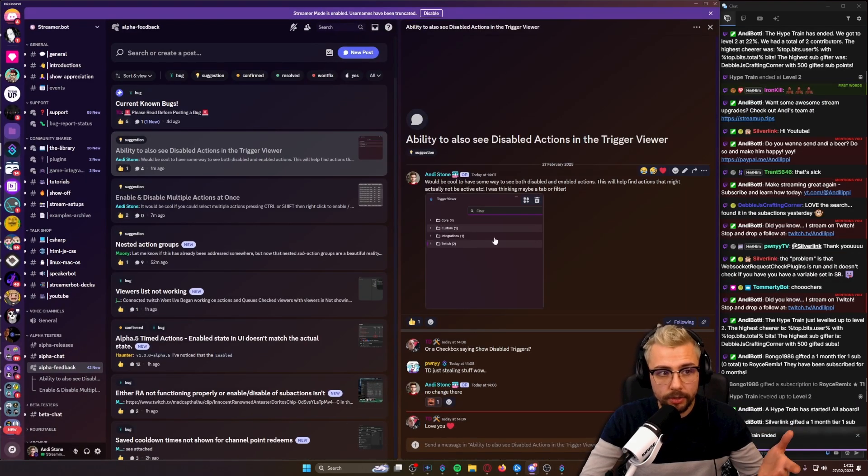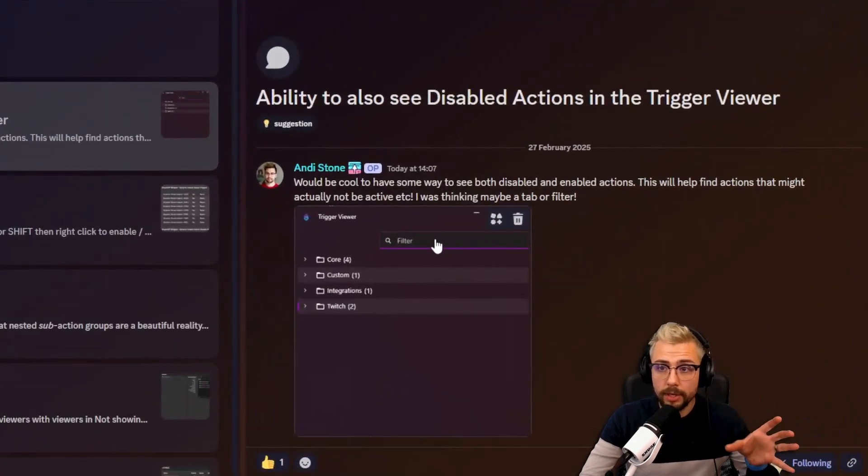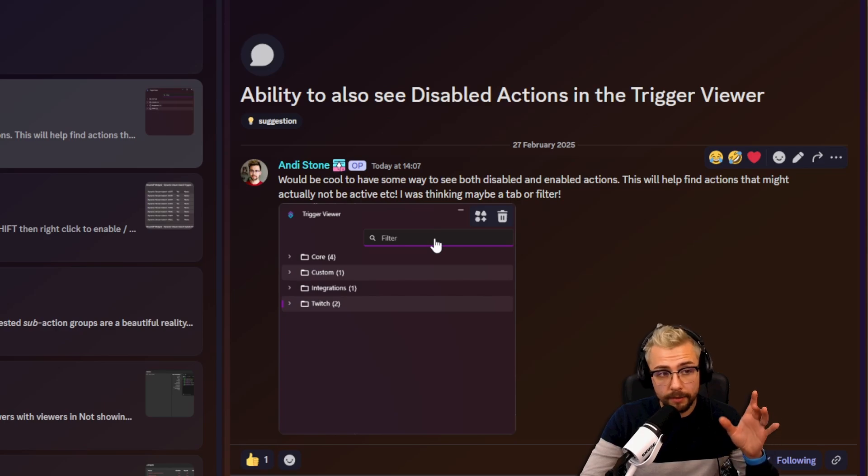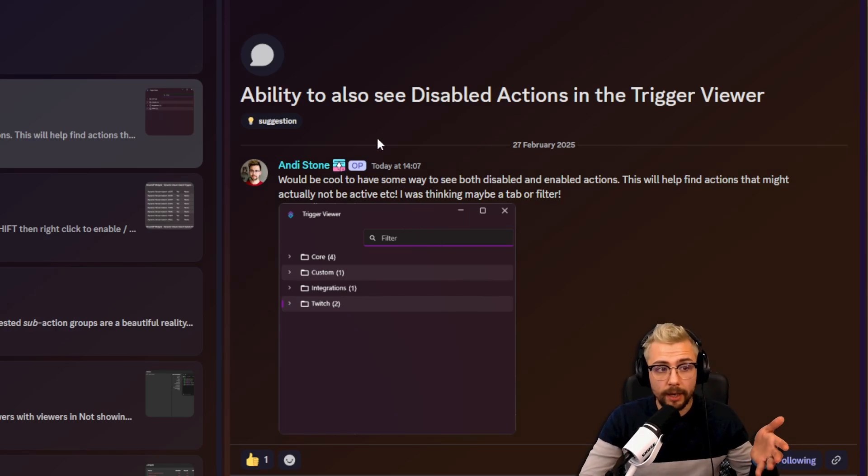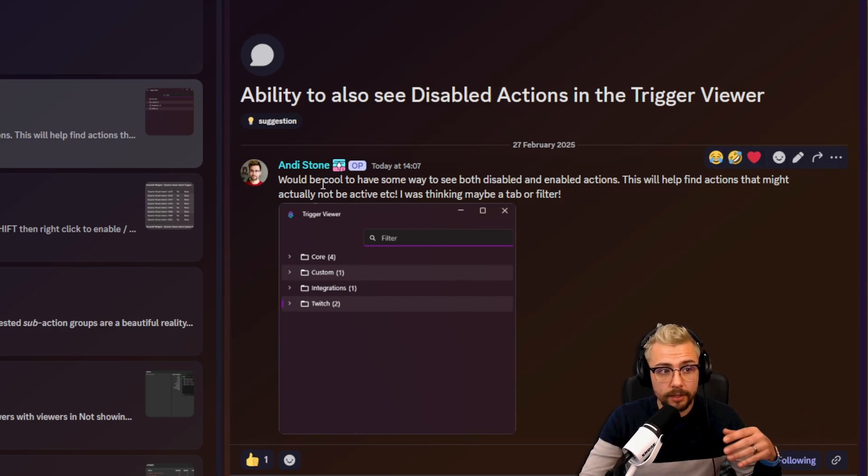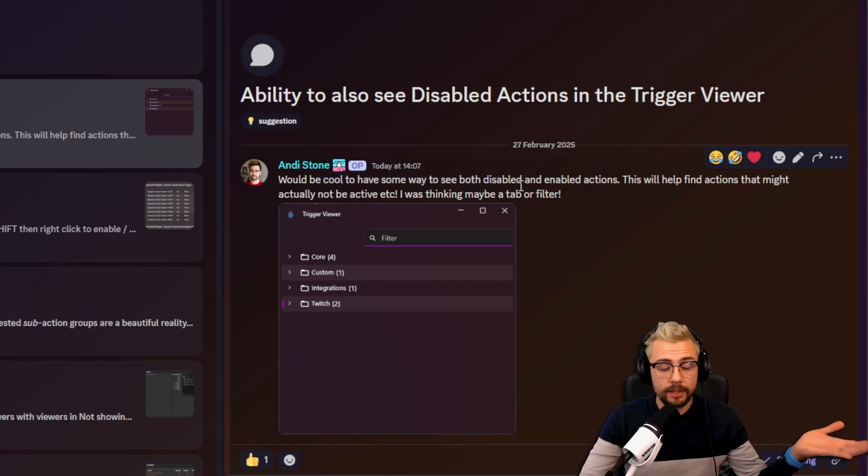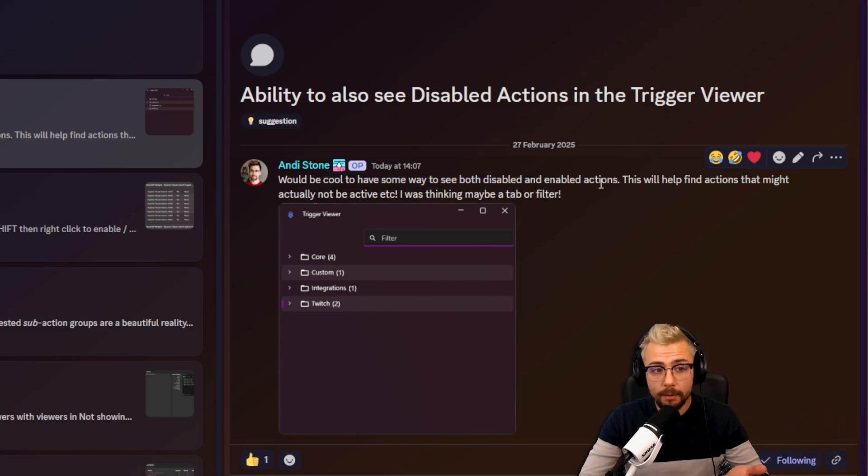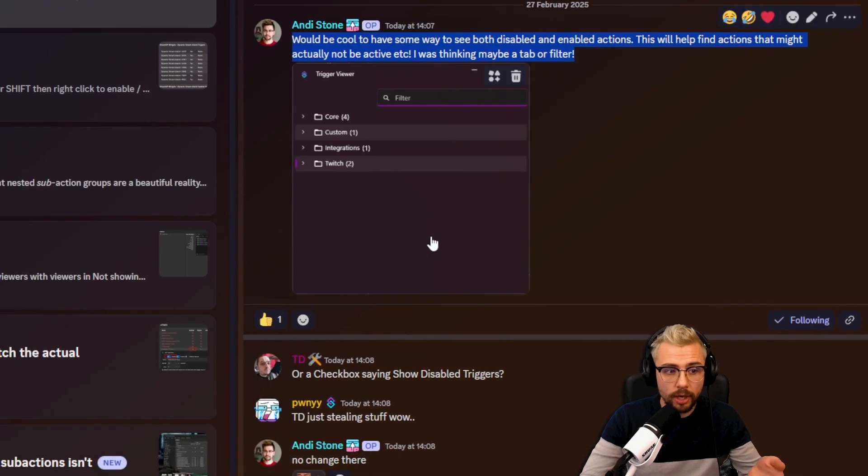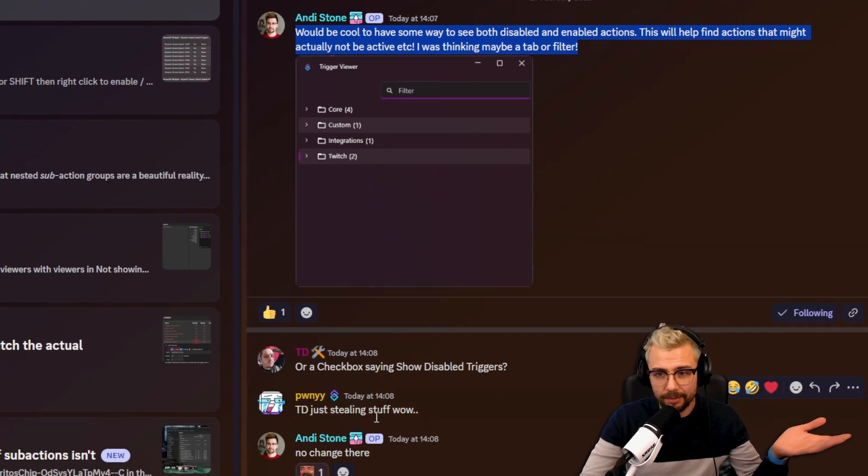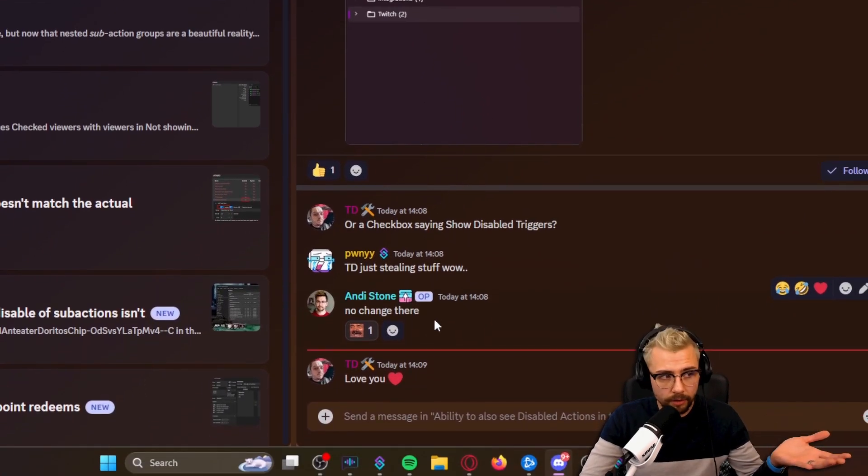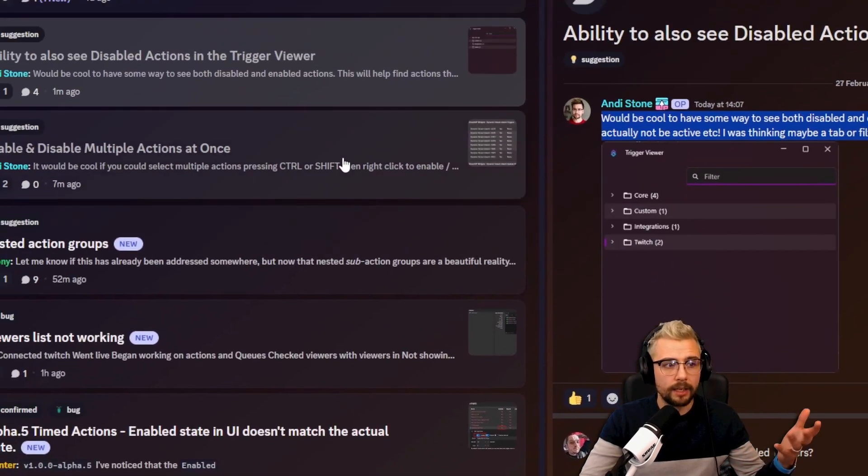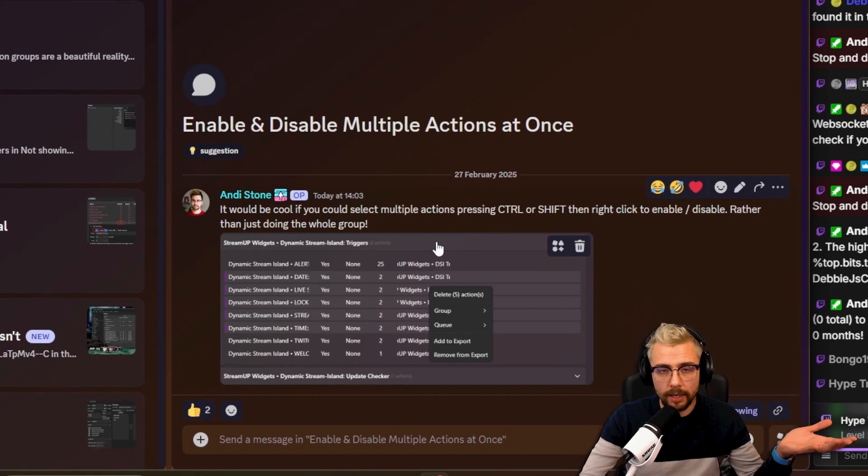So I went into the Discord and I fed it back. And this is what you guys should be doing as well if you are using that new alpha. Please feed it back. It takes two seconds. I just thought, would it be cool if we could see both disabled and enabled actions? And it will help find actions. Took a little screenshot and boom. Then we had a bit of trolling, which is wonderful. And it's just good to do, right? That's how software gets better.